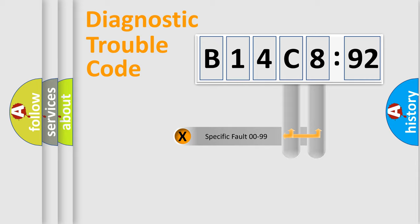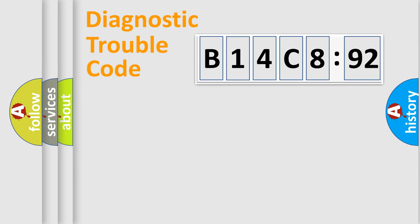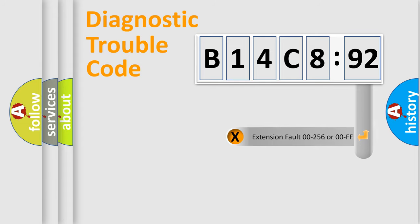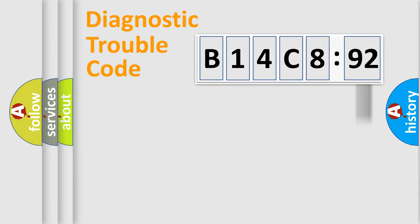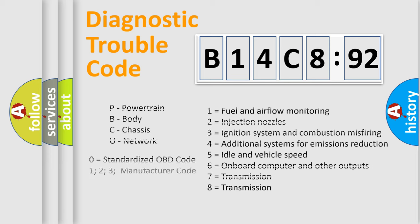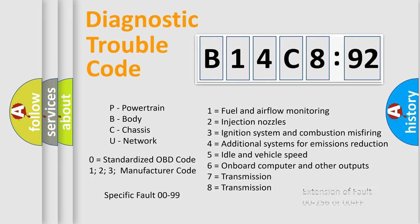Only the last two characters define the specific fault of the group. The add-on to the error code serves to specify the status in more detail, for example, a short to ground. Let's not forget that such a division is valid only if the second character code is expressed by the number zero.